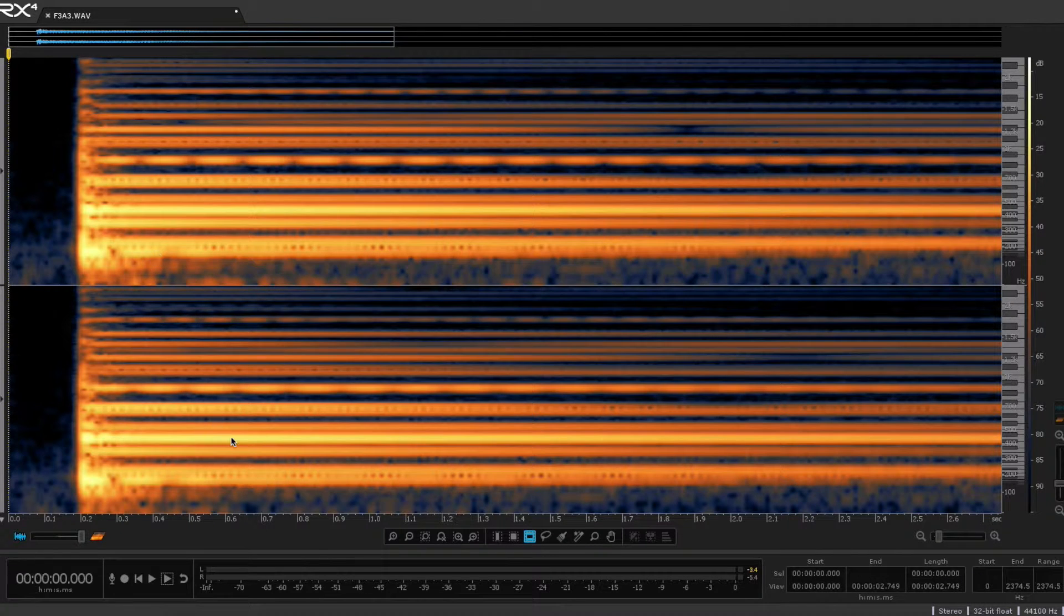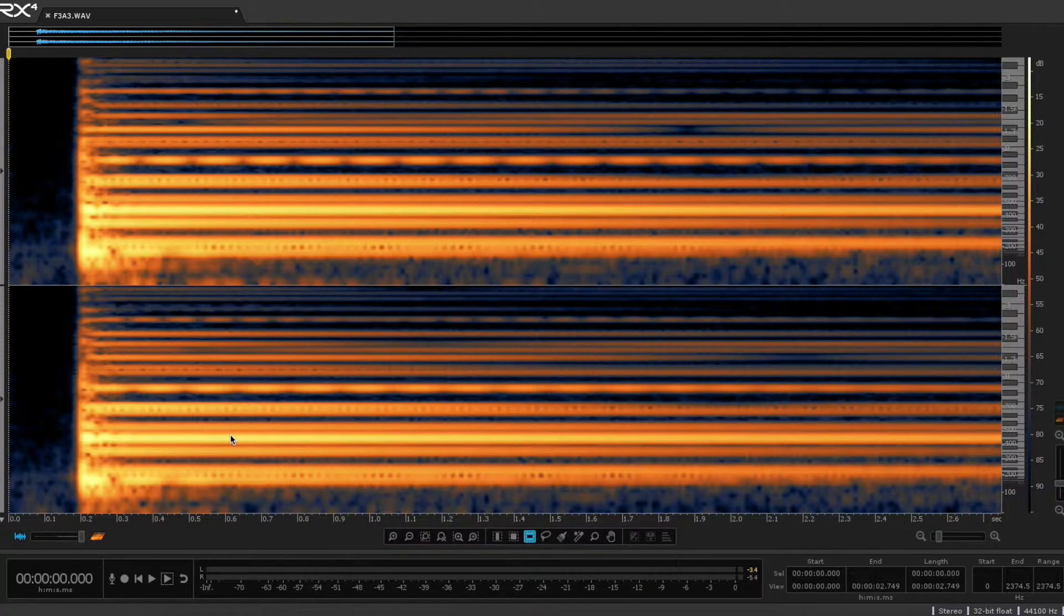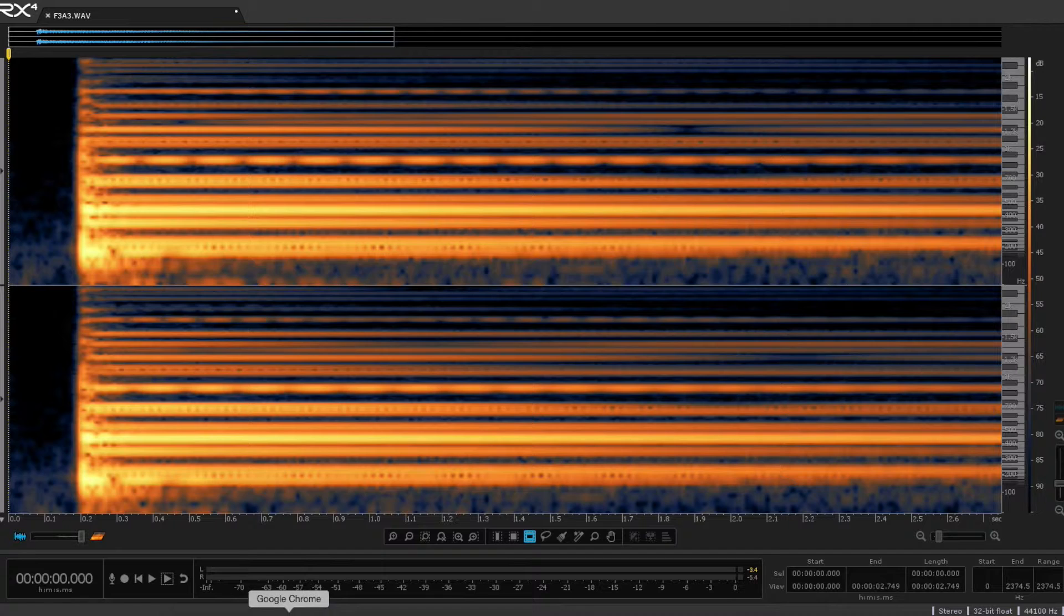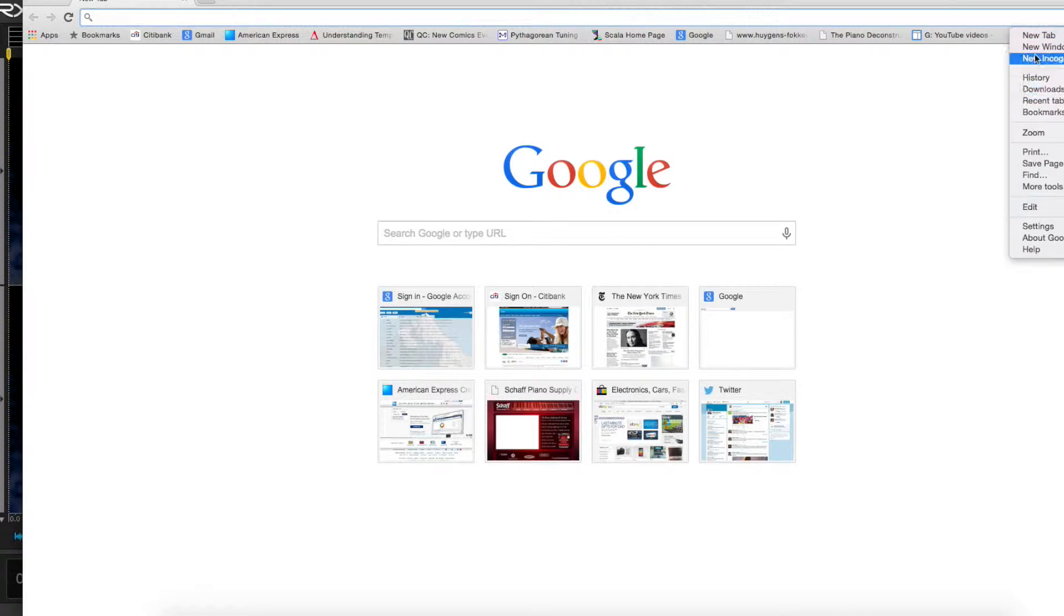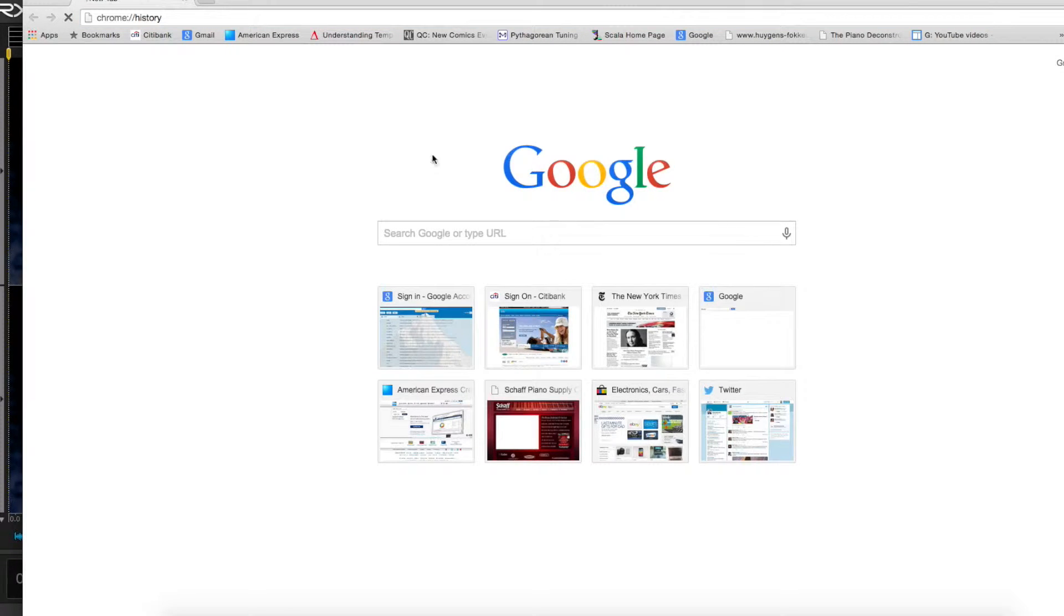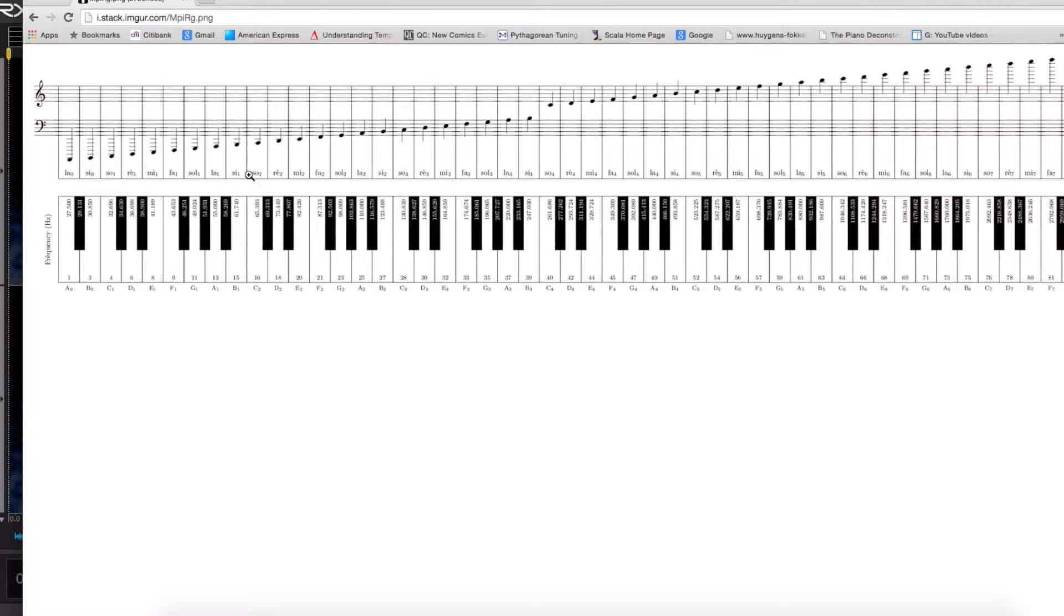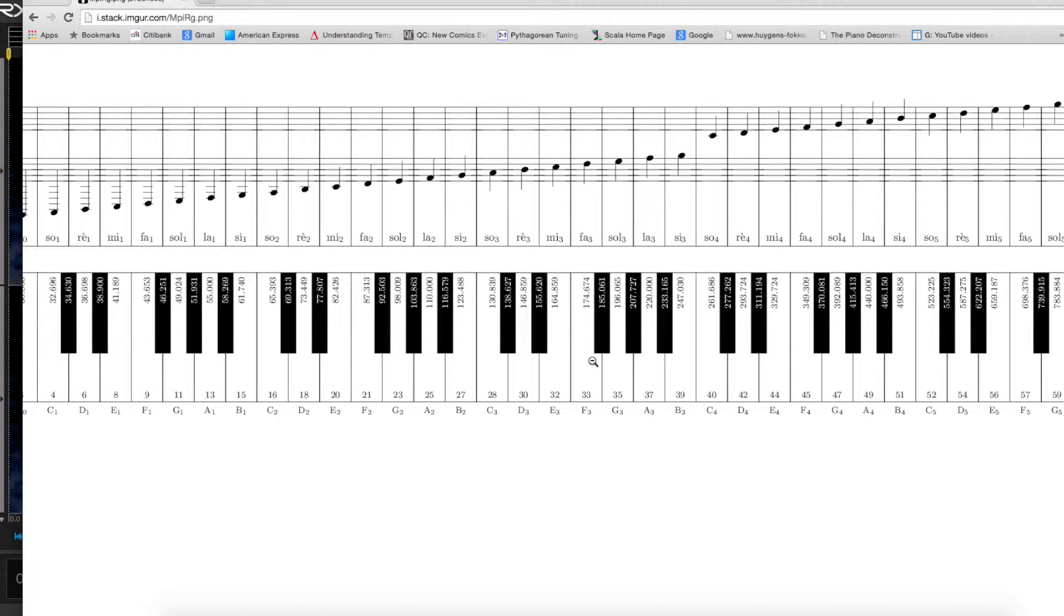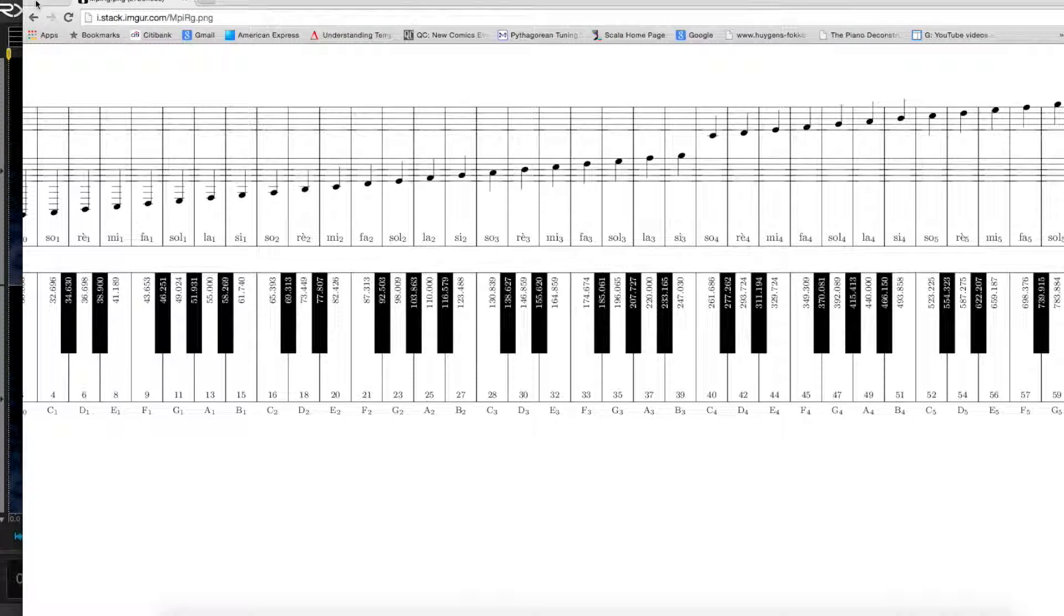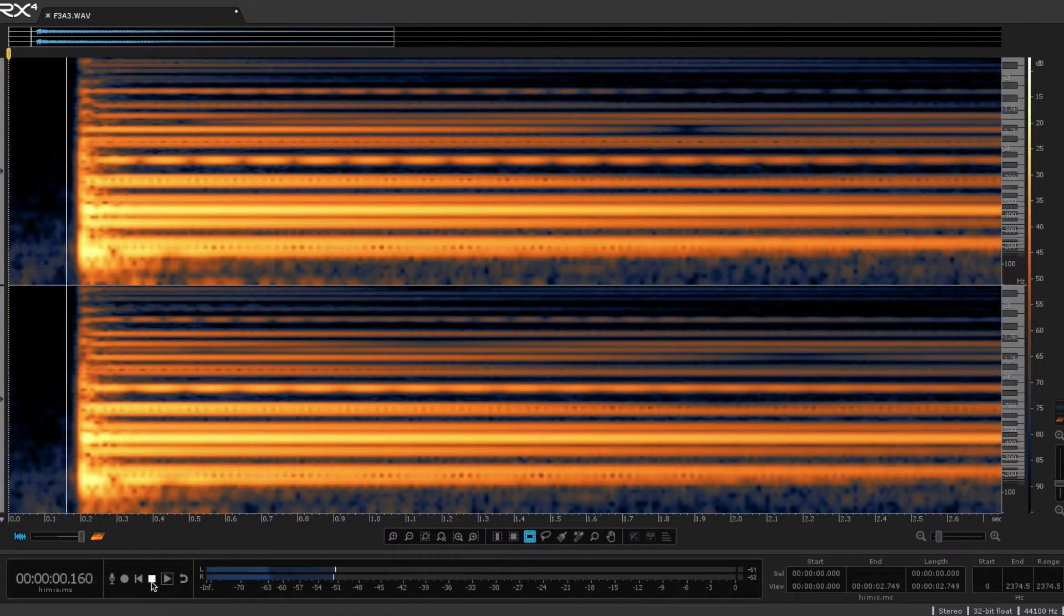This time we're going to listen to an F3 to A3 major third. And just to show that on the keyboard, F3, A3, there to there. Let's just listen to what that sounds like.